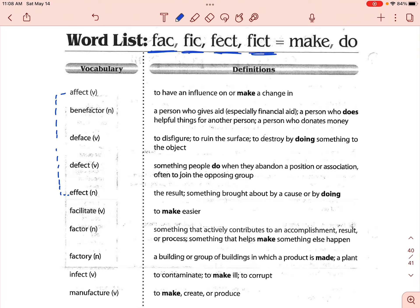Our first word is affect. Affect with an A is a verb. You have to do something to influence or make a change in something. So this is a doing word — I don't want you to forget that. A doing word.